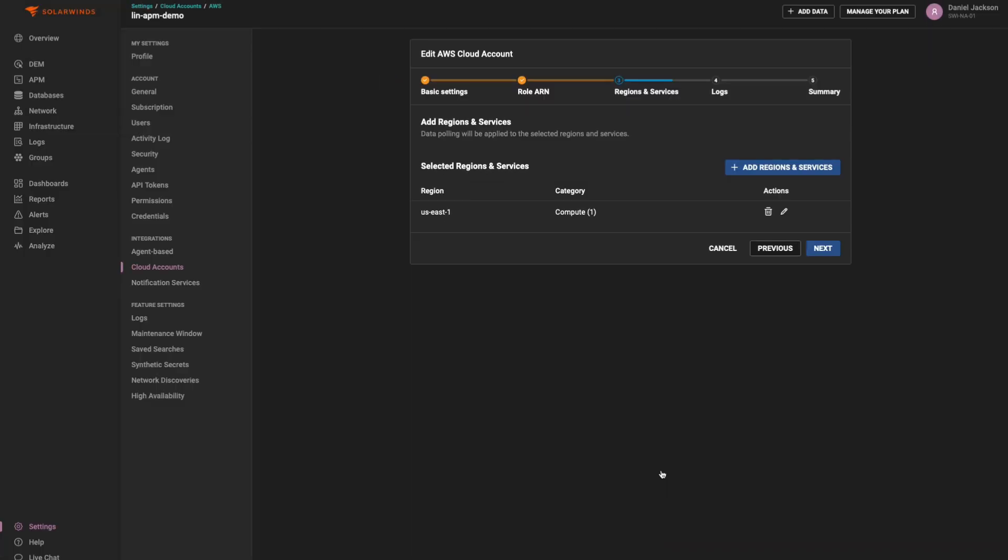If you have opted to use the streaming method, Step 3 will prompt you for an API ingestion token, which can be created from the onboarding wizard itself.